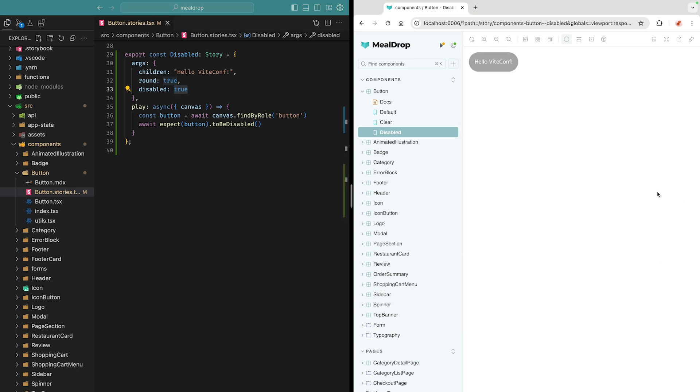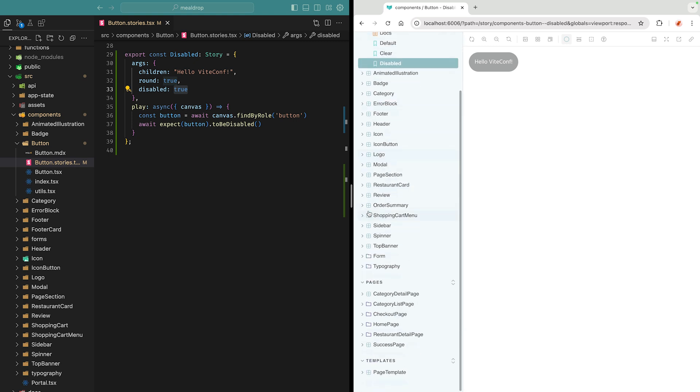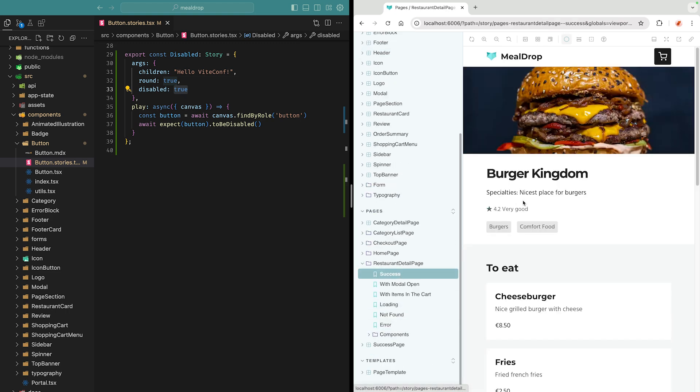You can use Storybook to develop all sorts of components, from simple to complex. I have many stories, for instance, pretty much for all of my components in the project. So with advanced mocking mechanisms, I can use Storybook to even render fully-fledged pages, like, for instance, this restaurant detail page.